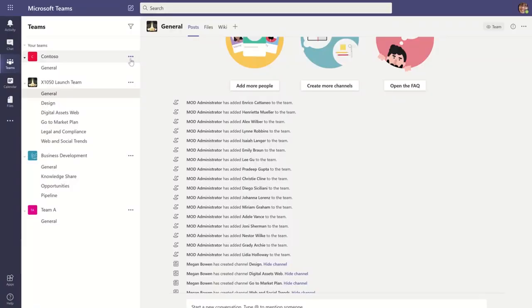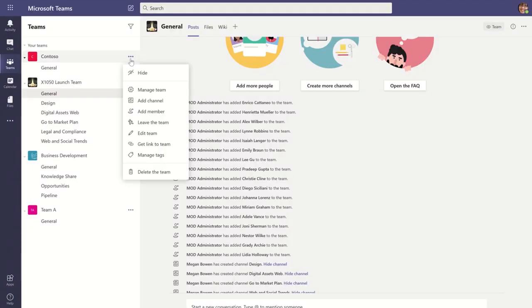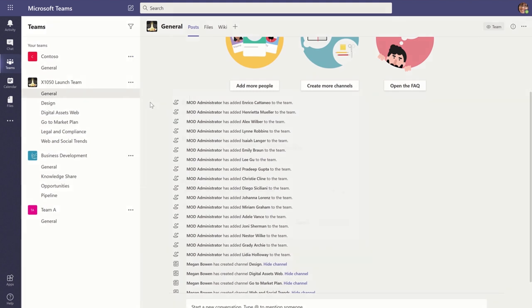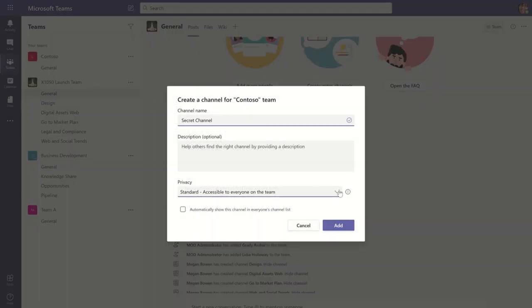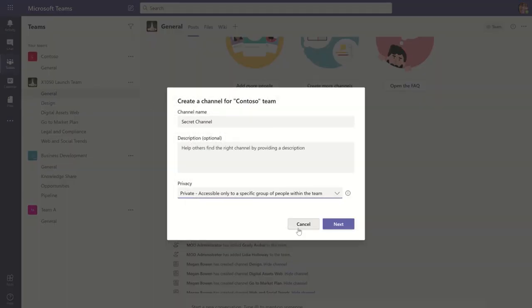But now with private channels, you have a place to store that information within your team. To create a private channel, make sure you're the owner or have permissions to that channel, and when you hover your mouse over the team name, you'll see ellipses. Click Add Channel, and then under the privacy section, select Private.